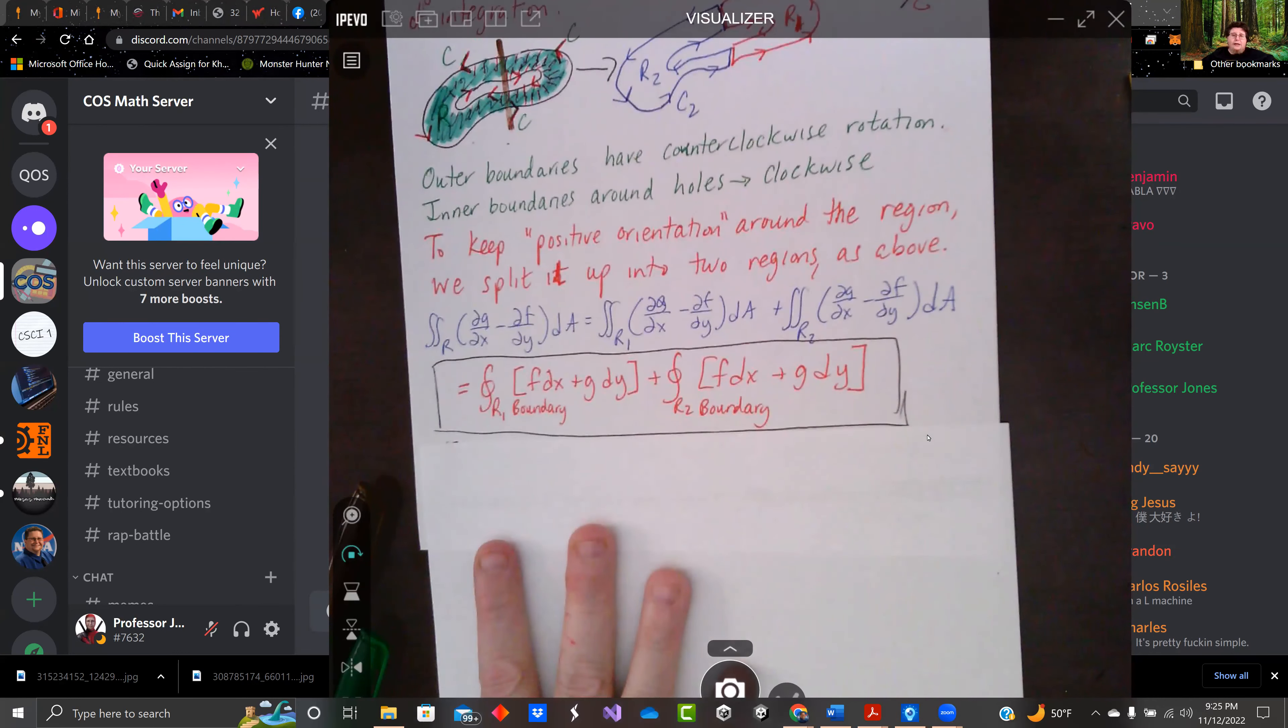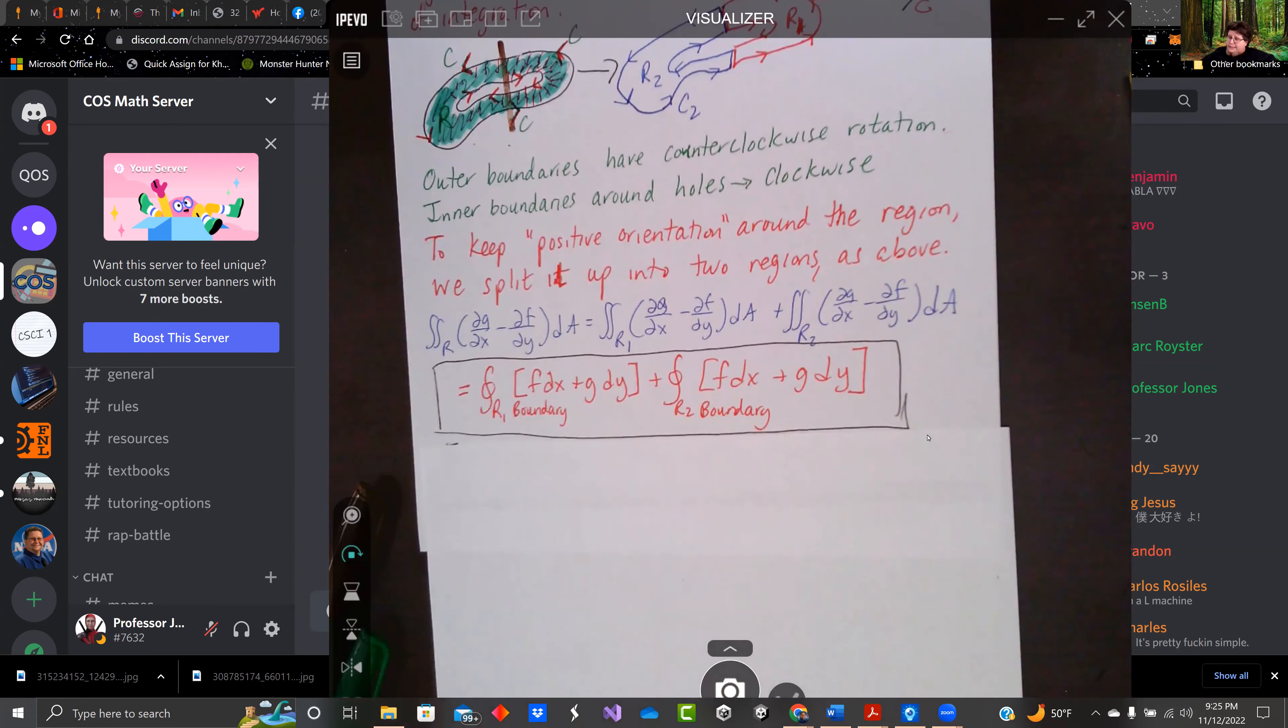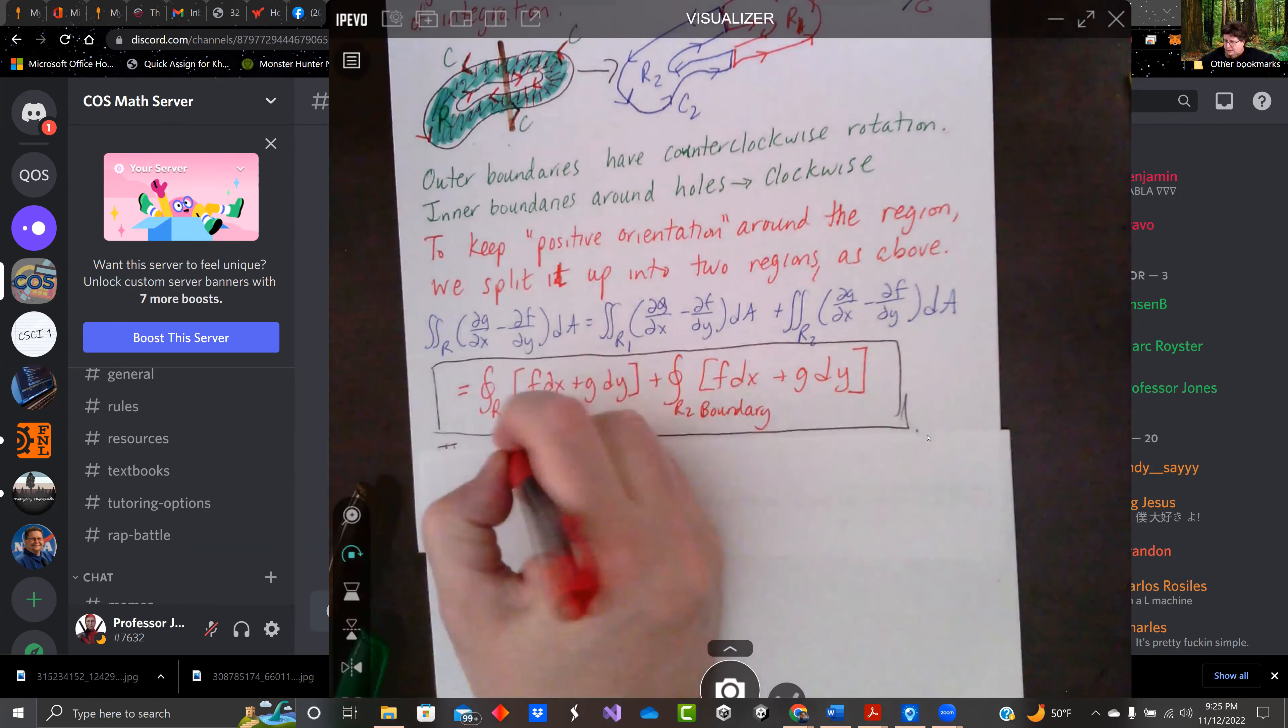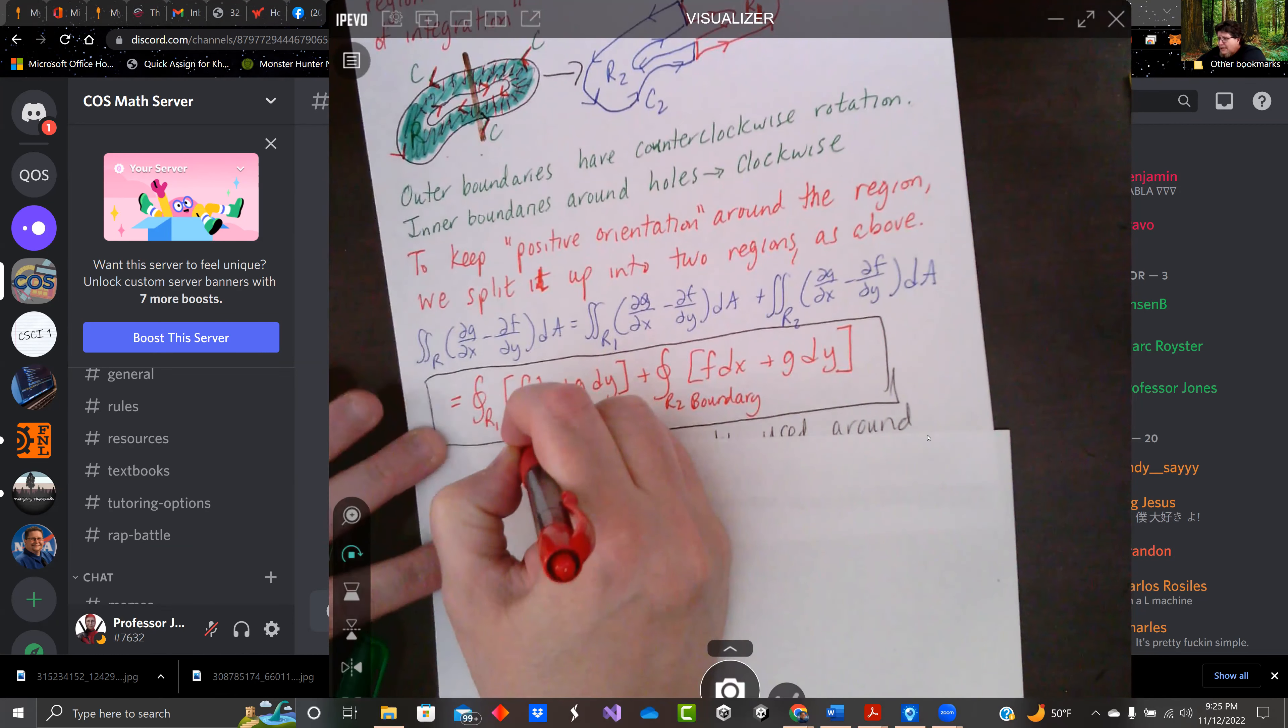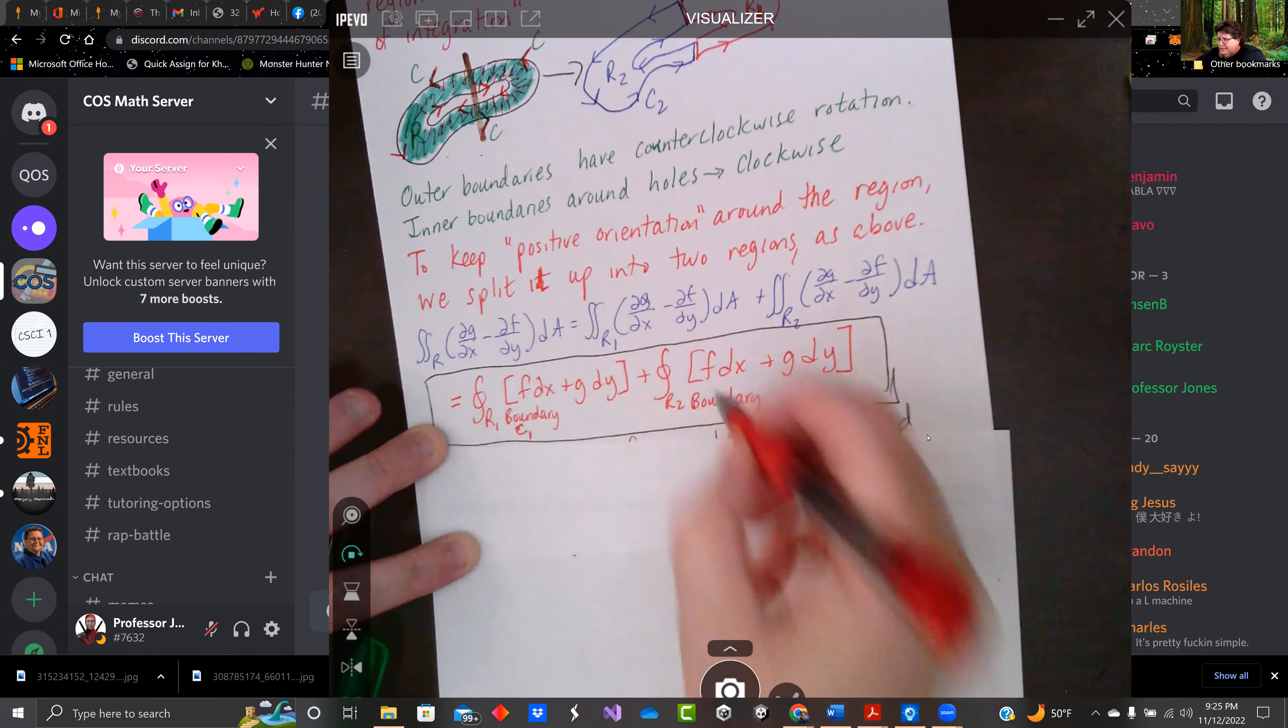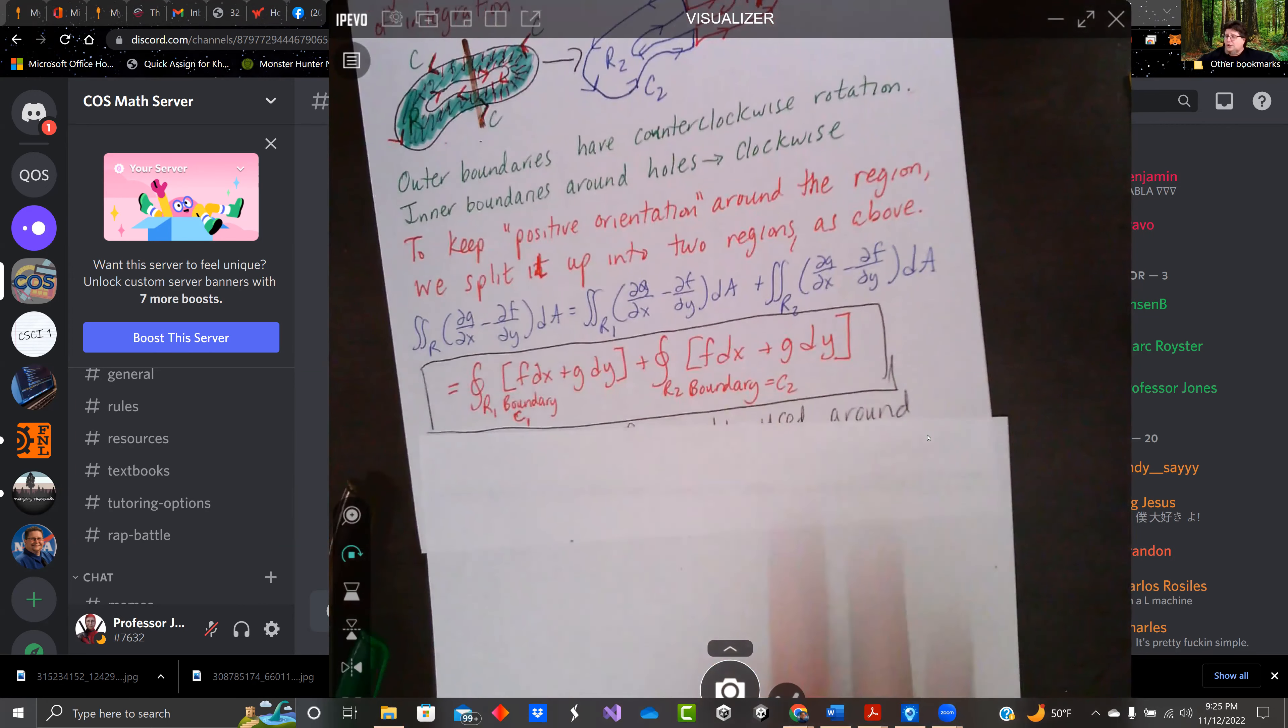Which means we can do the line integrals there too as well. The R1 boundary would be C1, and the R2 boundary would be C2.